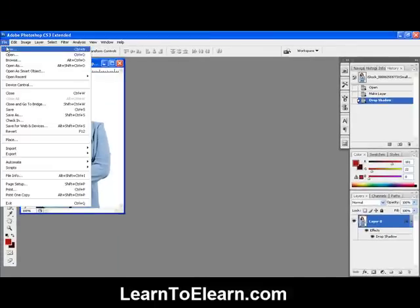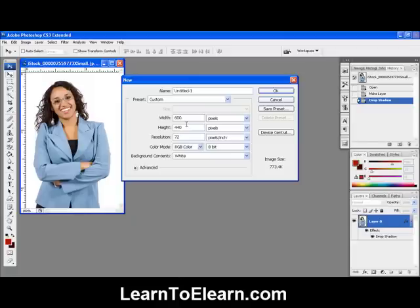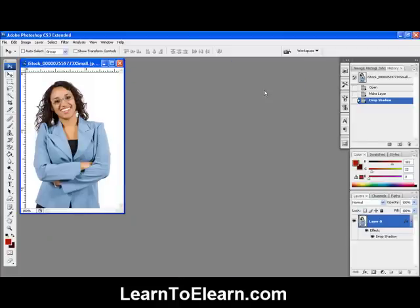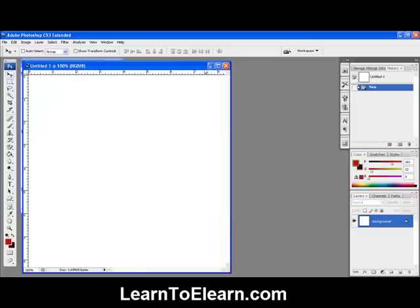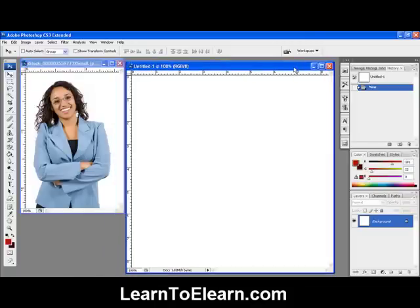So go up here to File, New. Go up to 600 by 600. Click OK. And there is our new canvas.